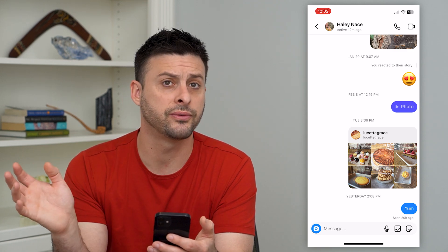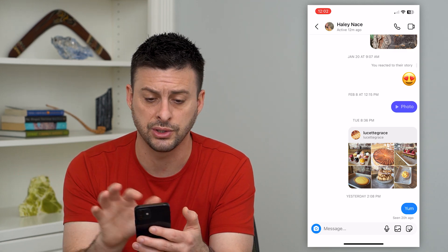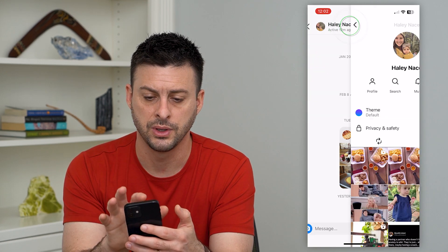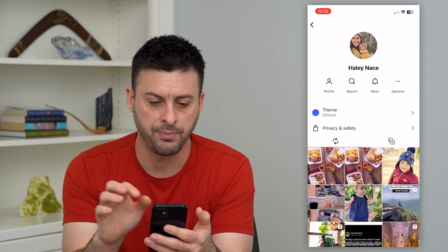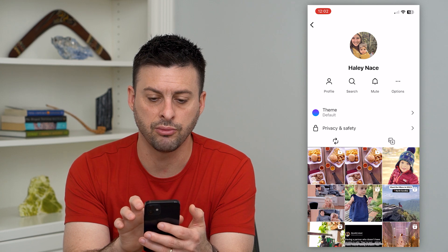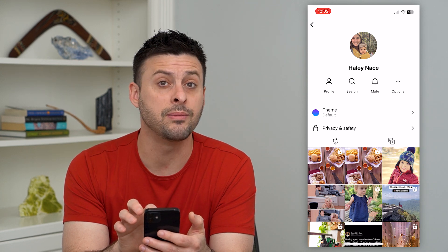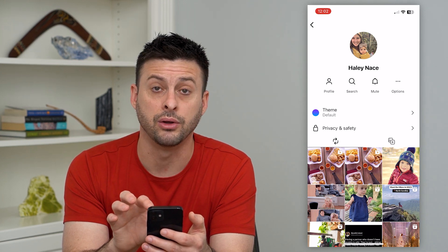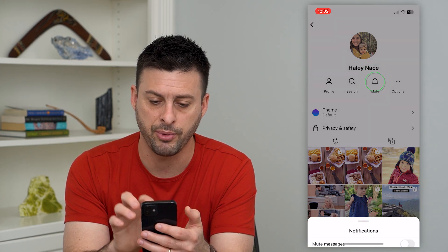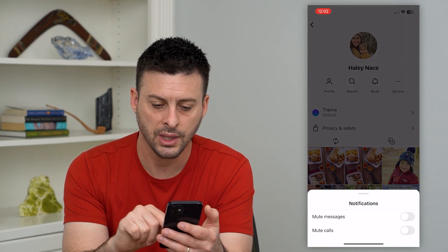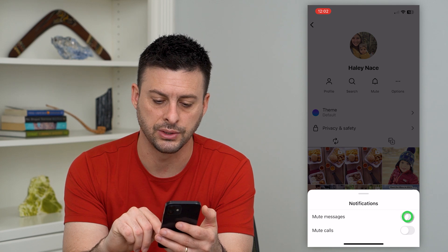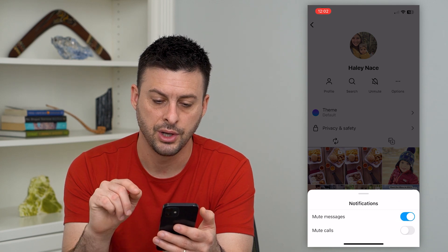This works for group messages as well. I can tap there and you can see right under their name is a little bell, so I can tap on it and turn on mute messages here.